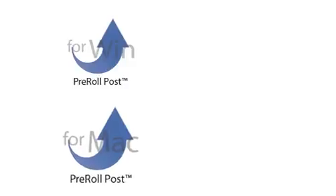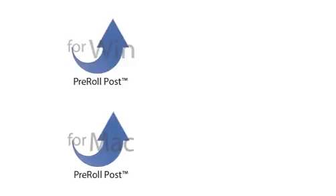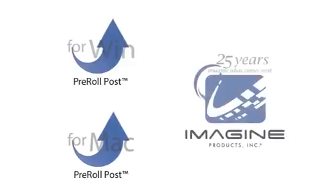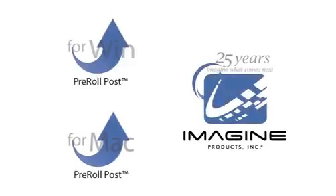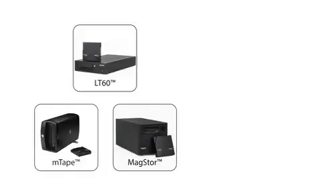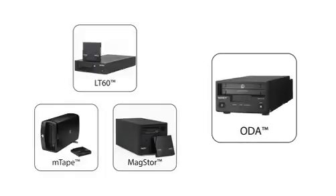Pre-Roll Post is a Windows and Macintosh application from Imagine Products that backs up your media to LTO tapes or Sony ODA cartridges while creating an index of the metadata.